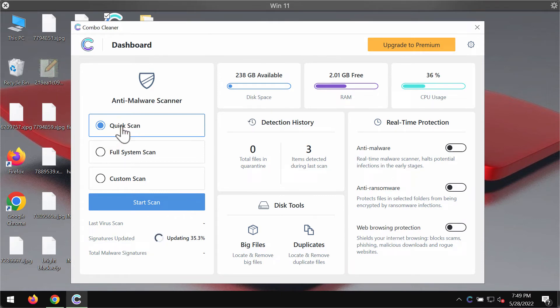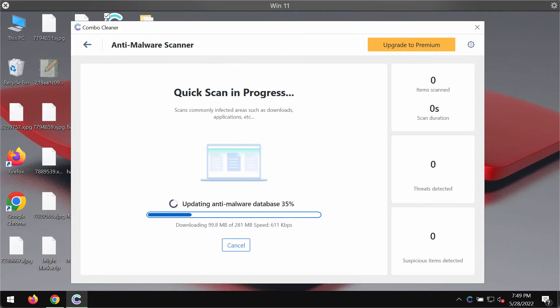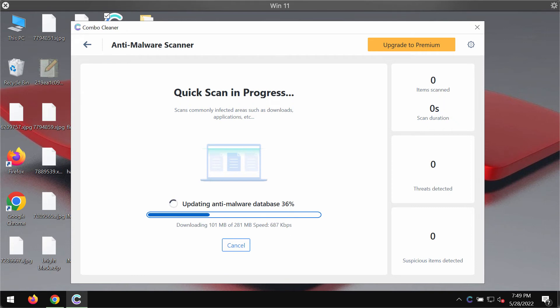Initially the program is in the trial mode so only the quick scan option is available. Click on start scan. The application should first of all update its anti-malware database and of course this is essential for proper detection and removal of any malware or ransomware.